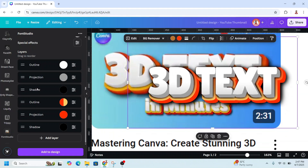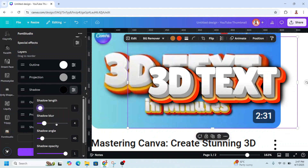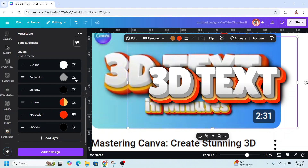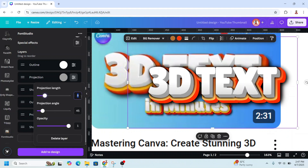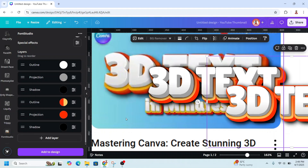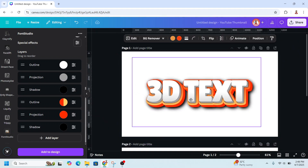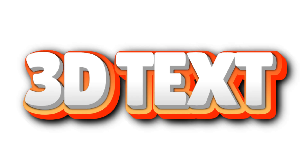Go back and adjust — set the shadow blur to two. If the gray projection looks too long, reduce it to about five. When you're happy with the result, click Add to Design. So now we have our solution — see you in the next video and have fun with Canva!